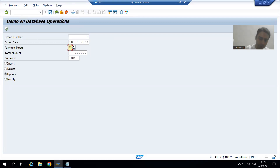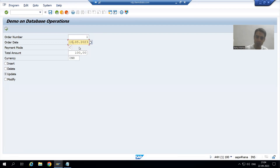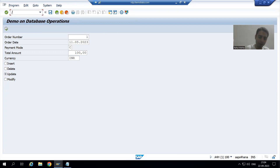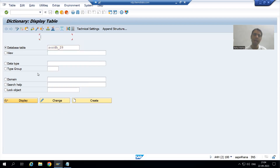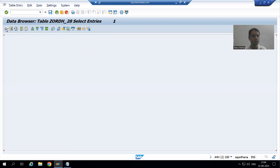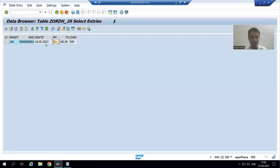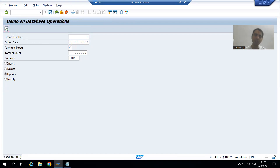For order number one I am changing the payment mode to C and changing the date to 11th. To verify the result I will open this record in the table. The existing payment mode is D and date is 10th May. I change the date to 11th May and the payment mode to C, then click execute.